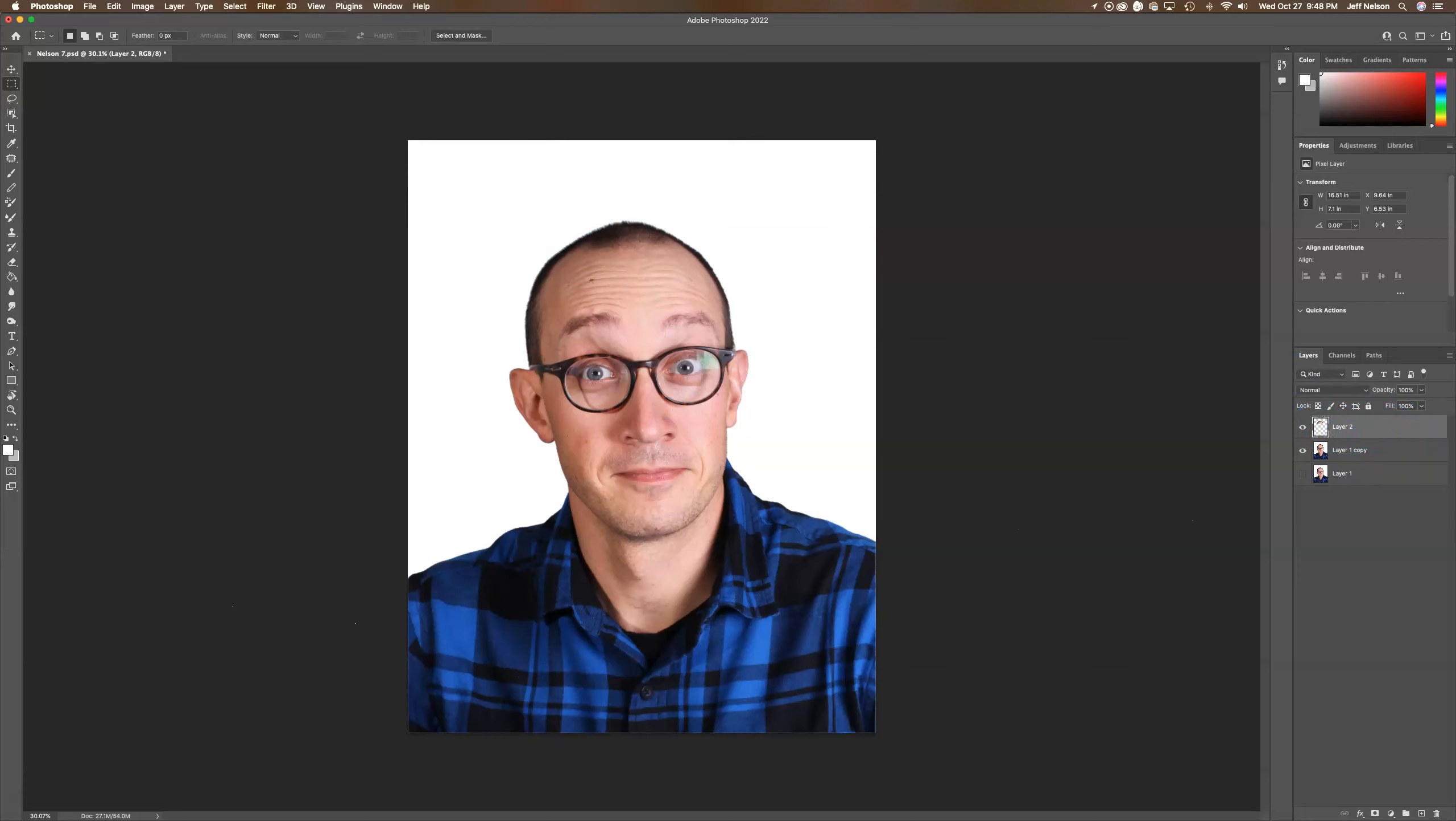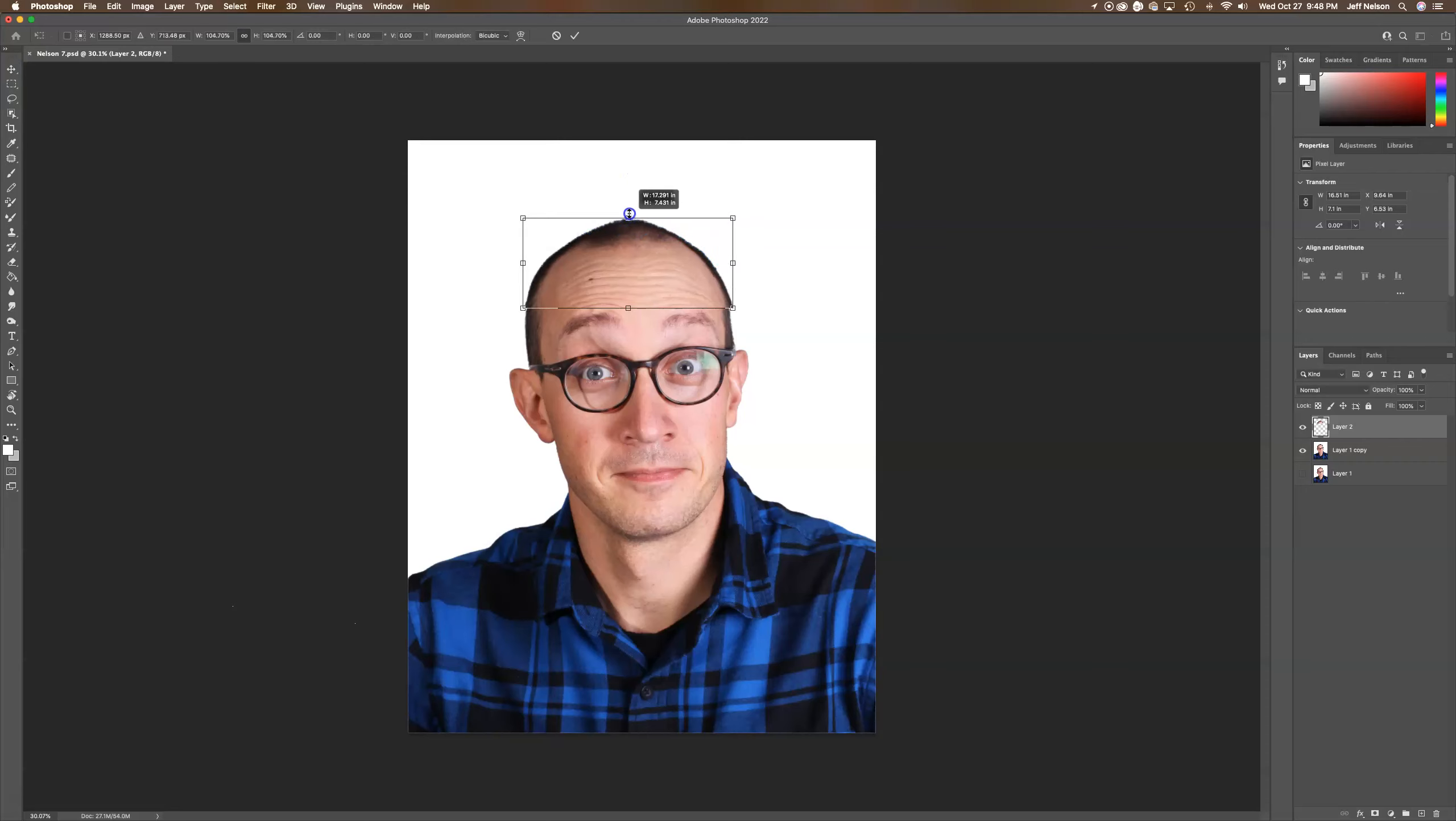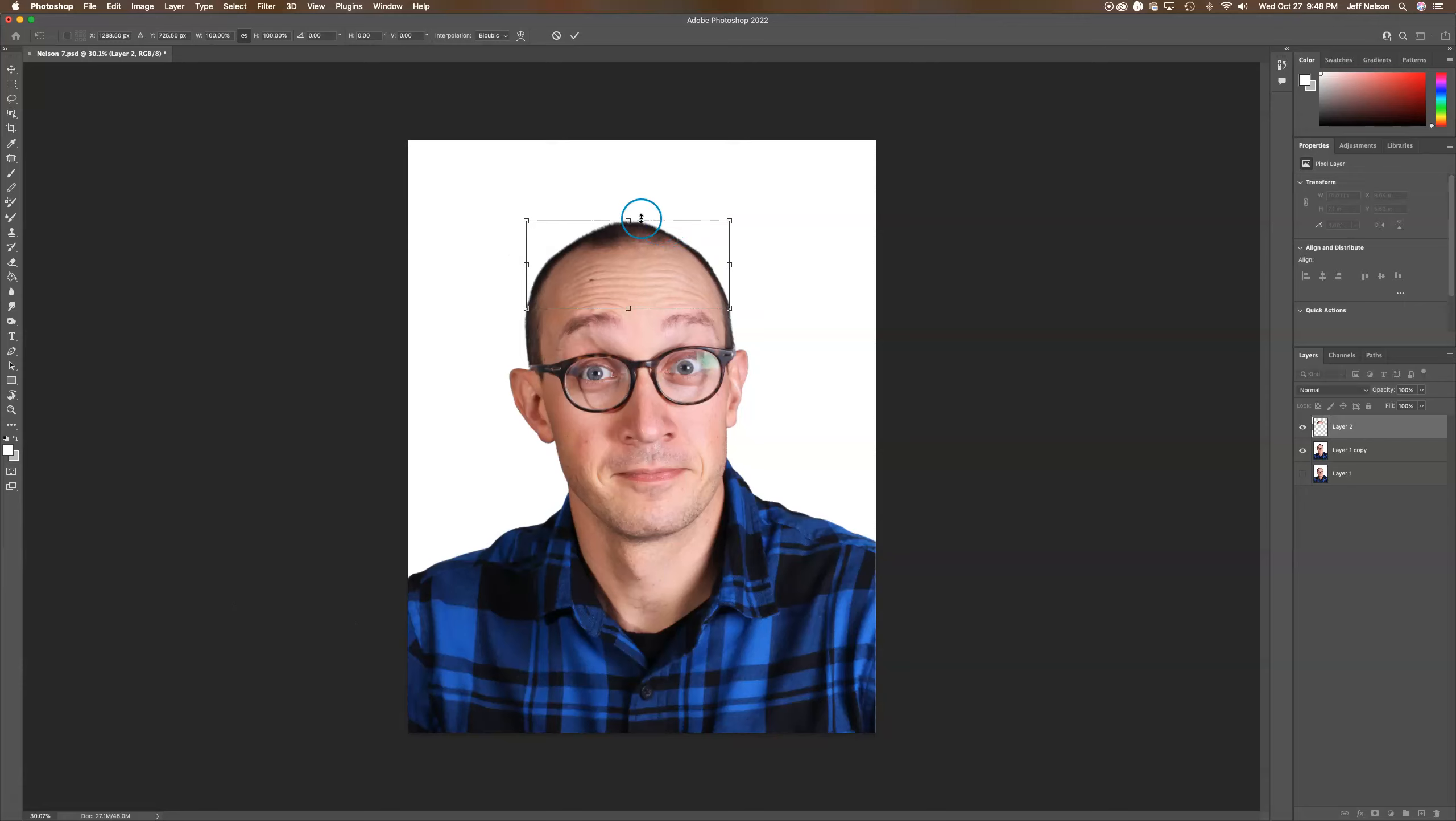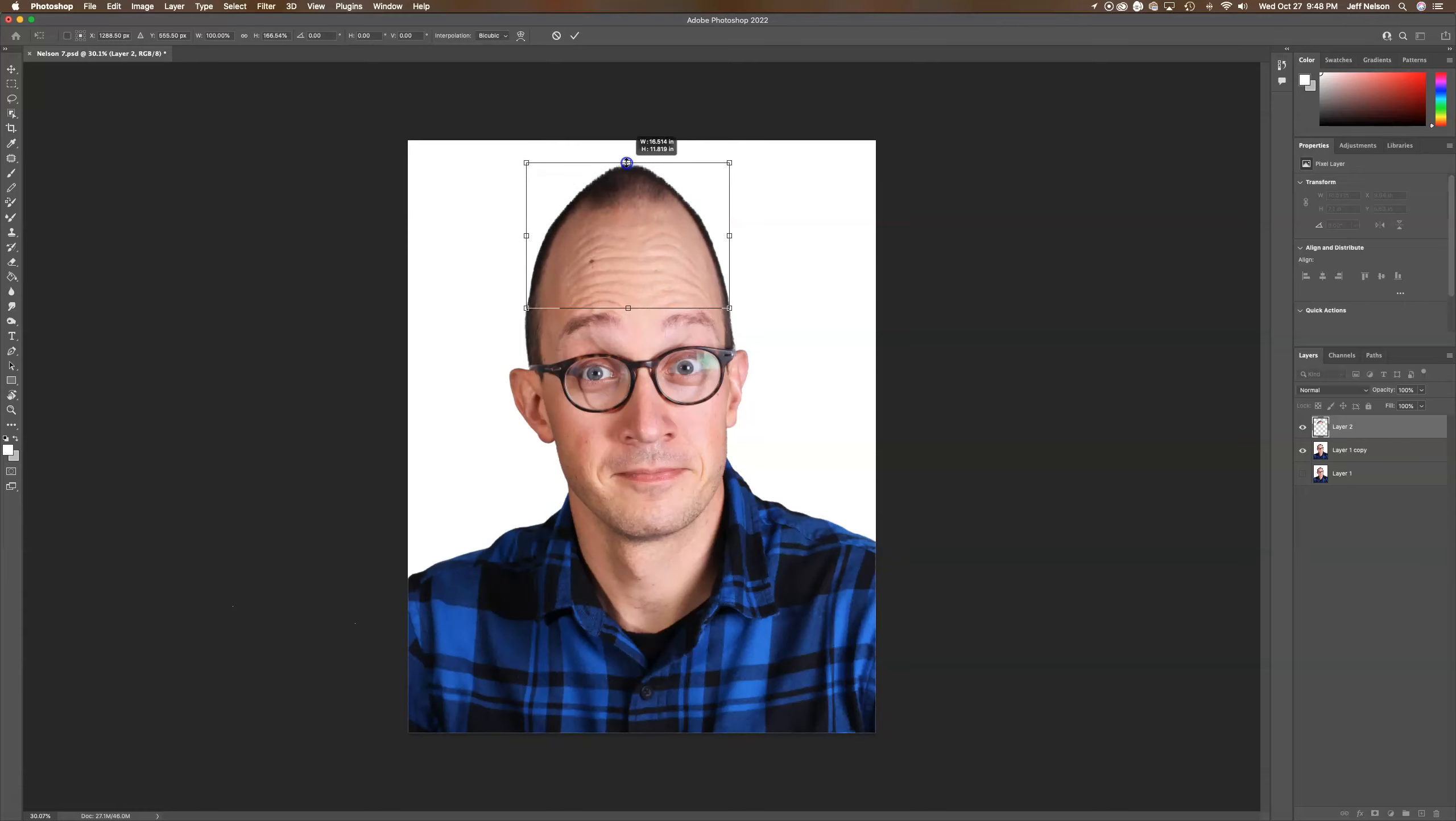I can move that layer around by pulling this up. Notice the proportions stay the same as I make it bigger. If I hold down Shift, it allows me to pull up in just one direction, like that.